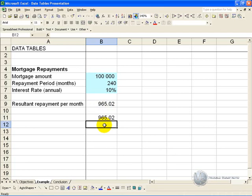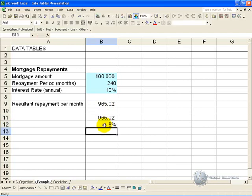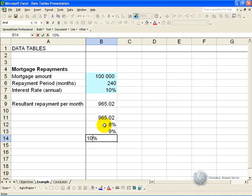Directly below it you input one of the variables. So we'll make it our interest rate, we put 8 percent, 9 percent, 10, 11 and 12.